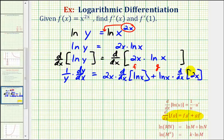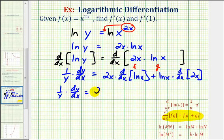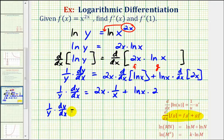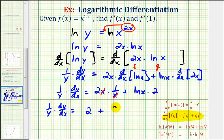Now we'll go ahead and find these two derivatives. So we have one over y times dy dx equals two x times the derivative of natural log x with respect to x, which would just be one over x, plus natural log x times the derivative of two x, which would just be two. Notice these x's would simplify out, so we just have two, plus two natural log x.